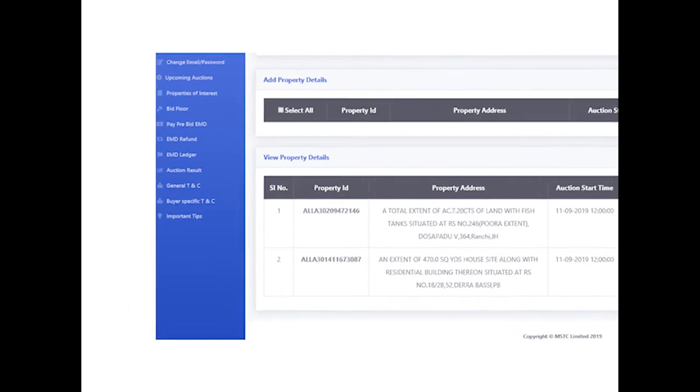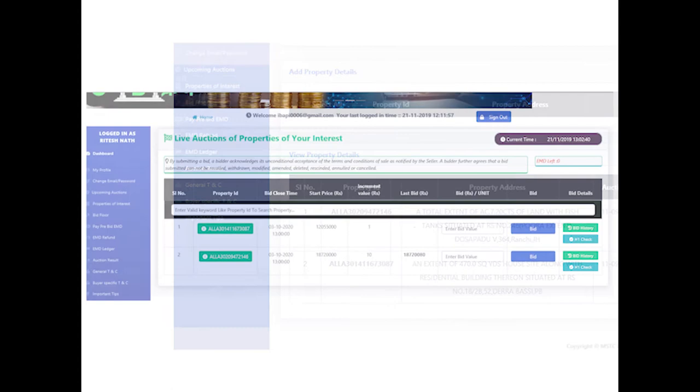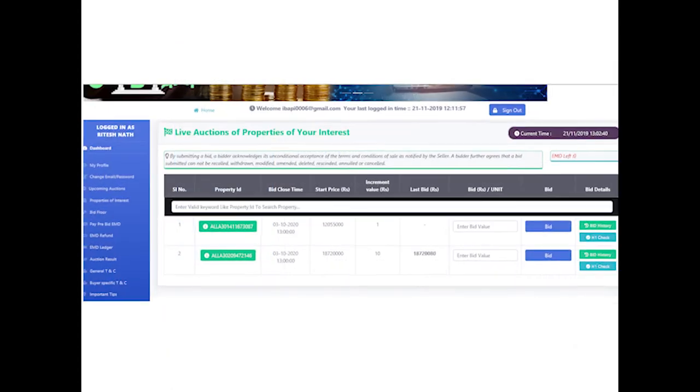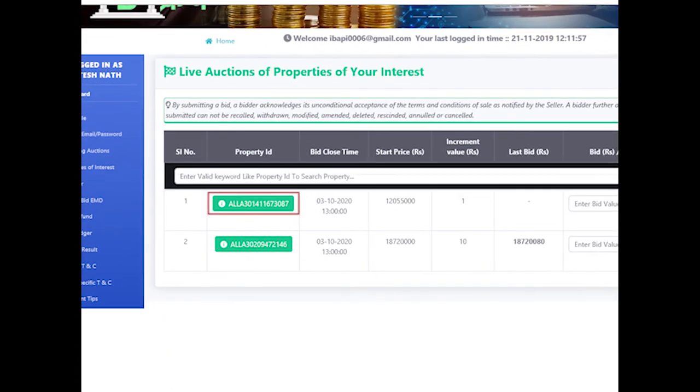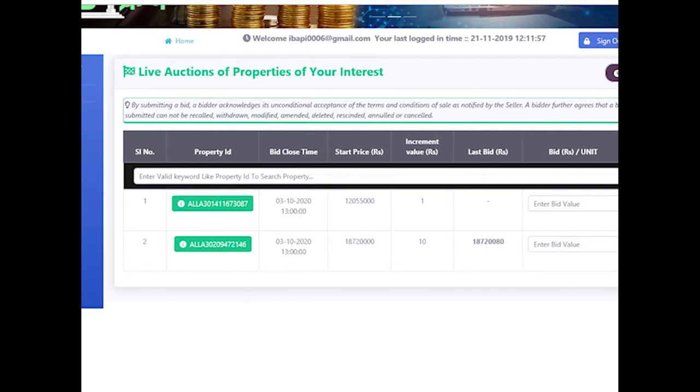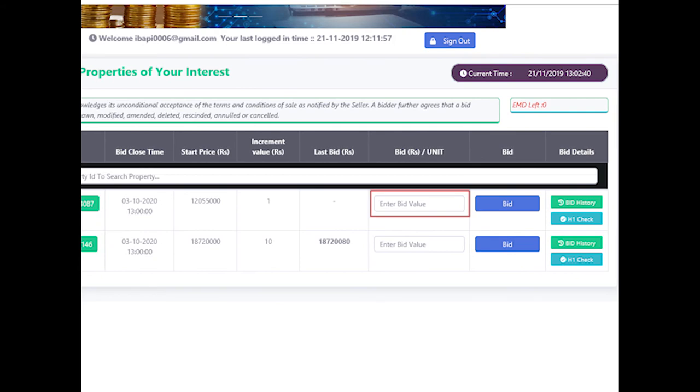For the selected properties, bidder can navigate to the bid floor for bidding by clicking the link 'Bid Floor' provided in the left menu panel. On clicking the green button depicting the property ID, a pop-up will display the entire property details. Bidder can enter their bid in the field 'Bid Rupees/Unit' and click on the Bid button.